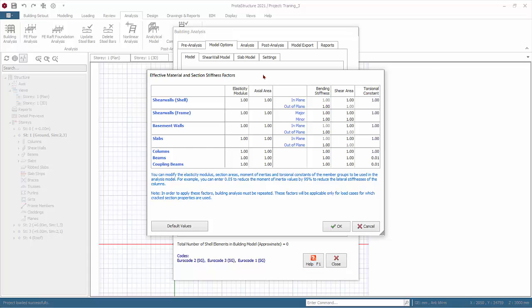Building analysis must be repeated each time the effective stiffness factors are changed. To prevent large torsional forces in primary beams due to secondary beams, the global torsional stiffness factor is by default set to 0.1 or 1%. It is the user's responsibility to input all the factors that may be required by the code or according to his preference.